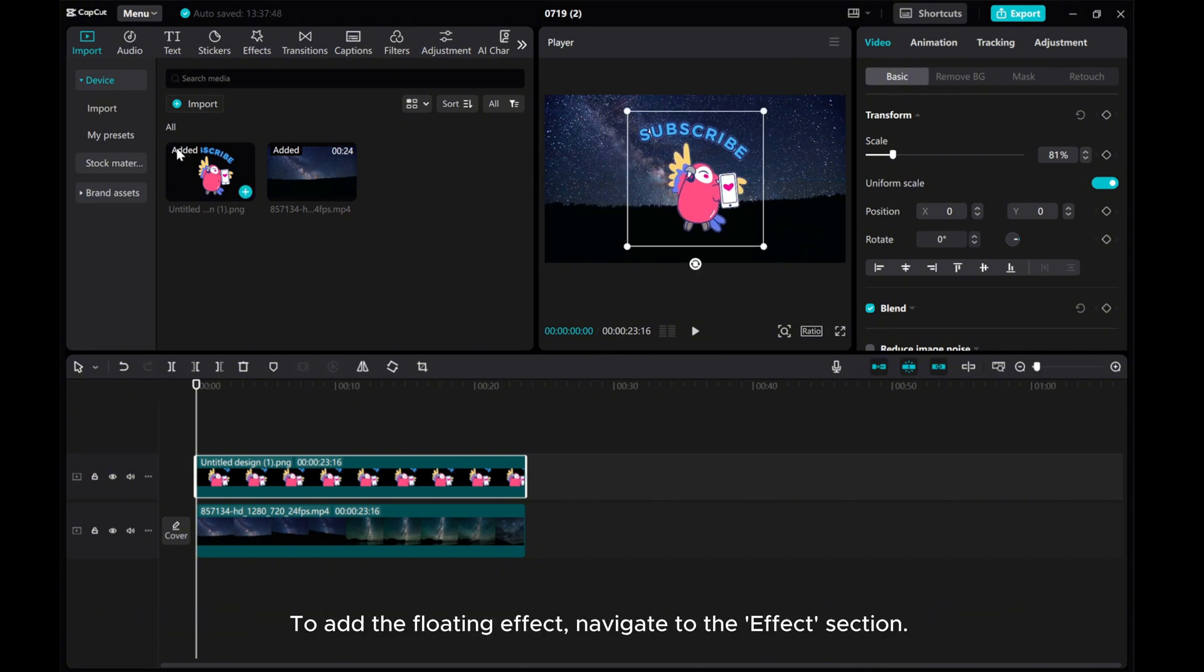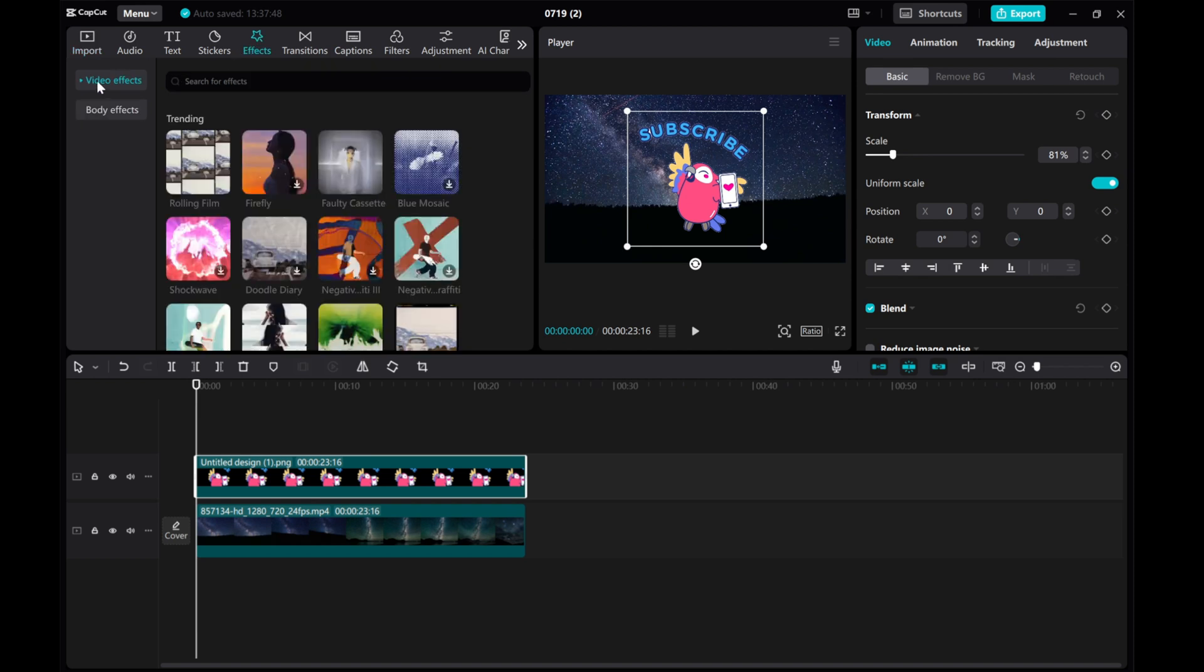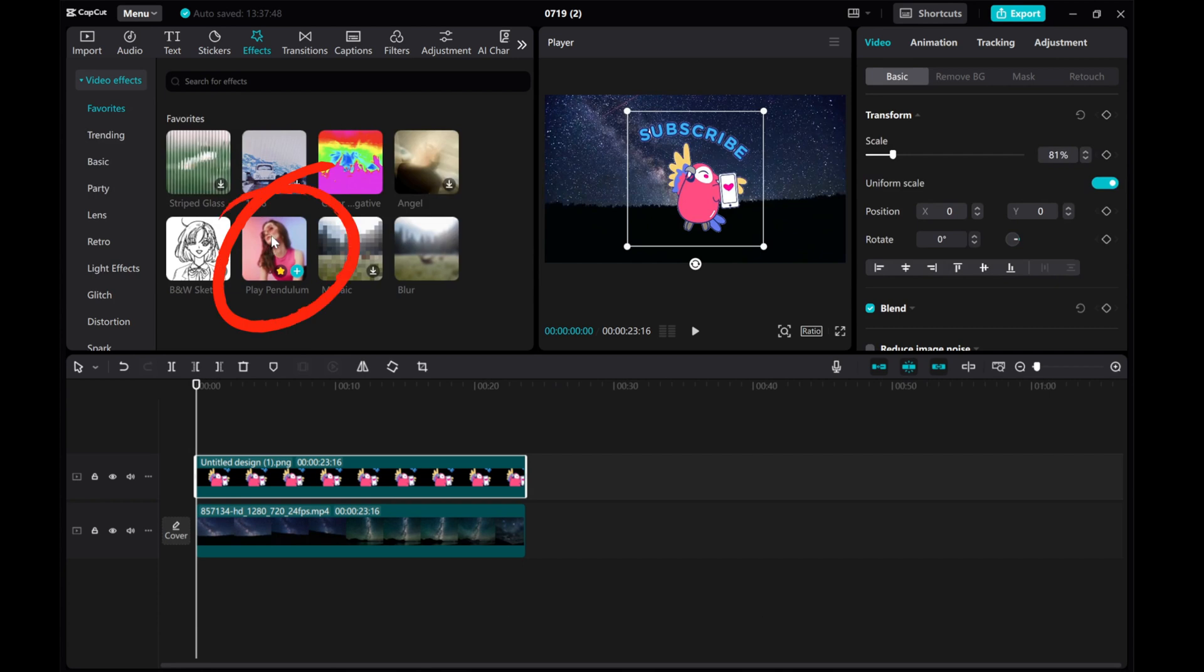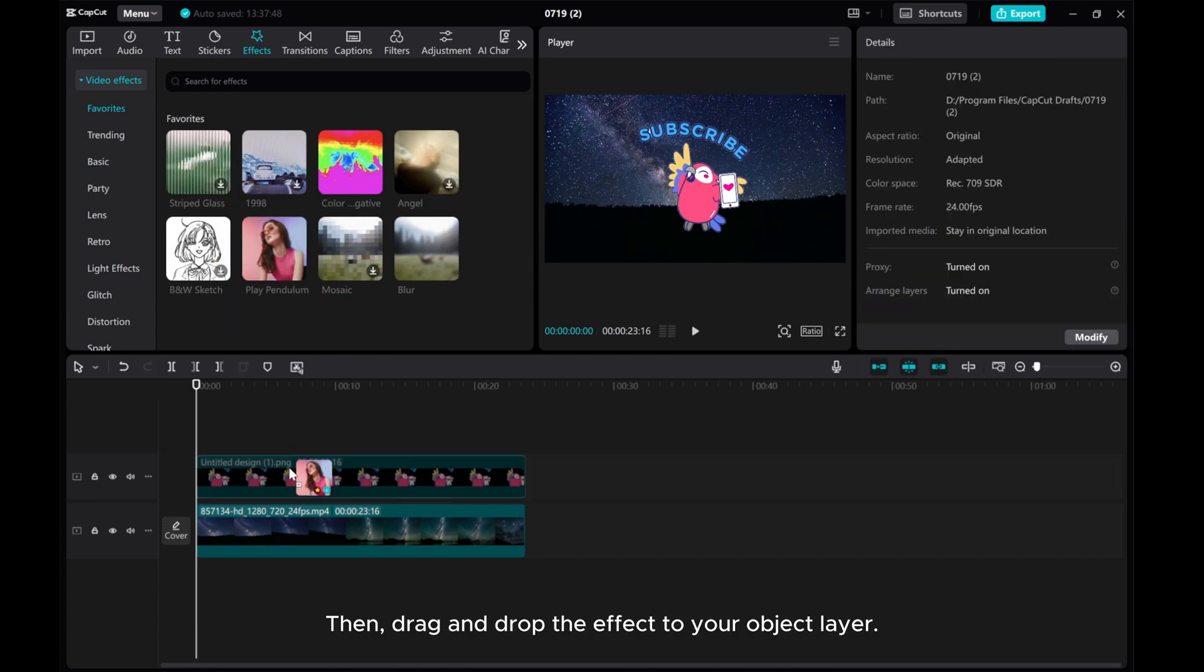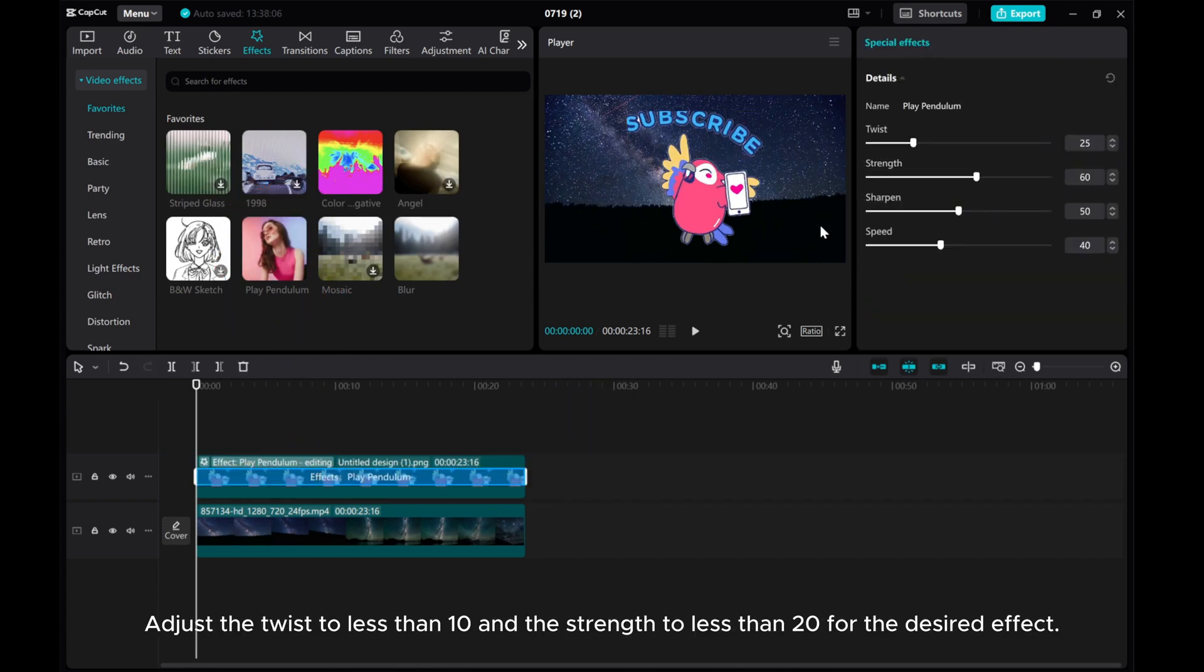To add the floating effect, navigate to the effects section. Find the play pendulum effect. Then, drag and drop the effect to your object layer. Adjust the twist to less than 10 and the strength to less than 20 for the desired effect.